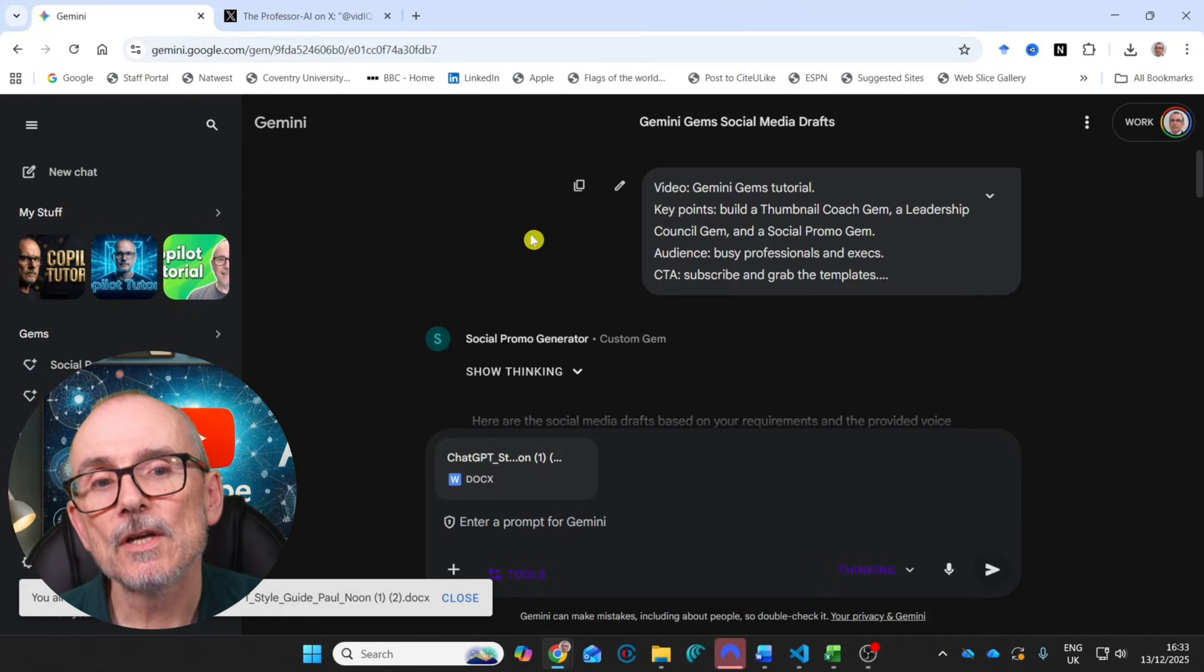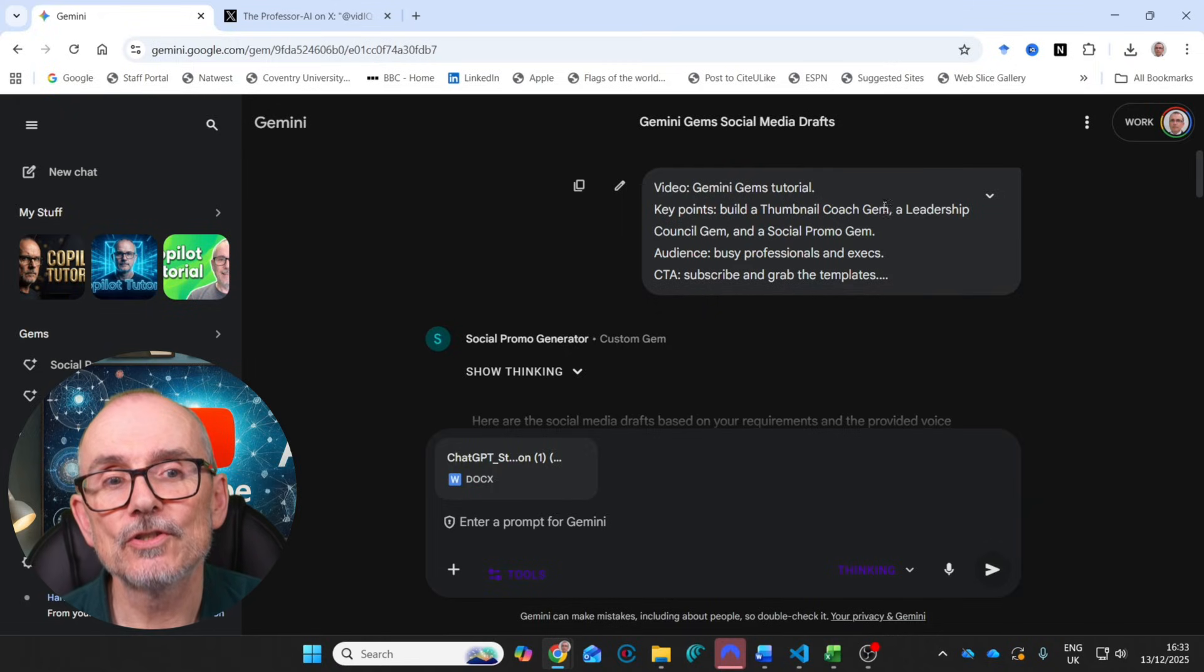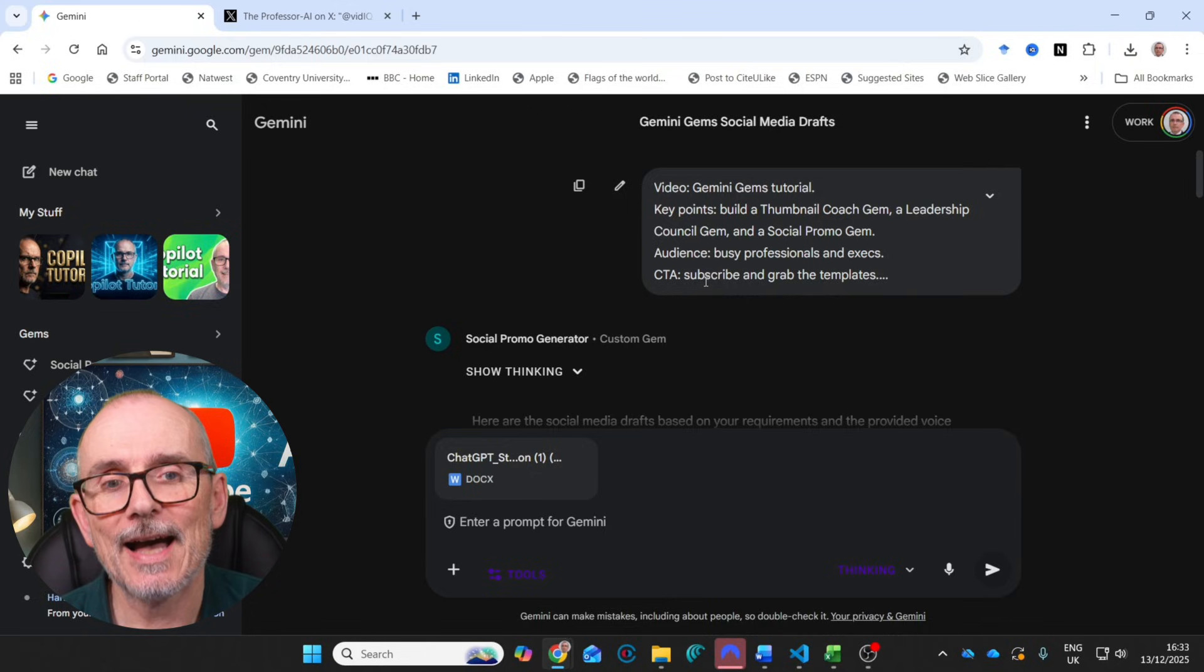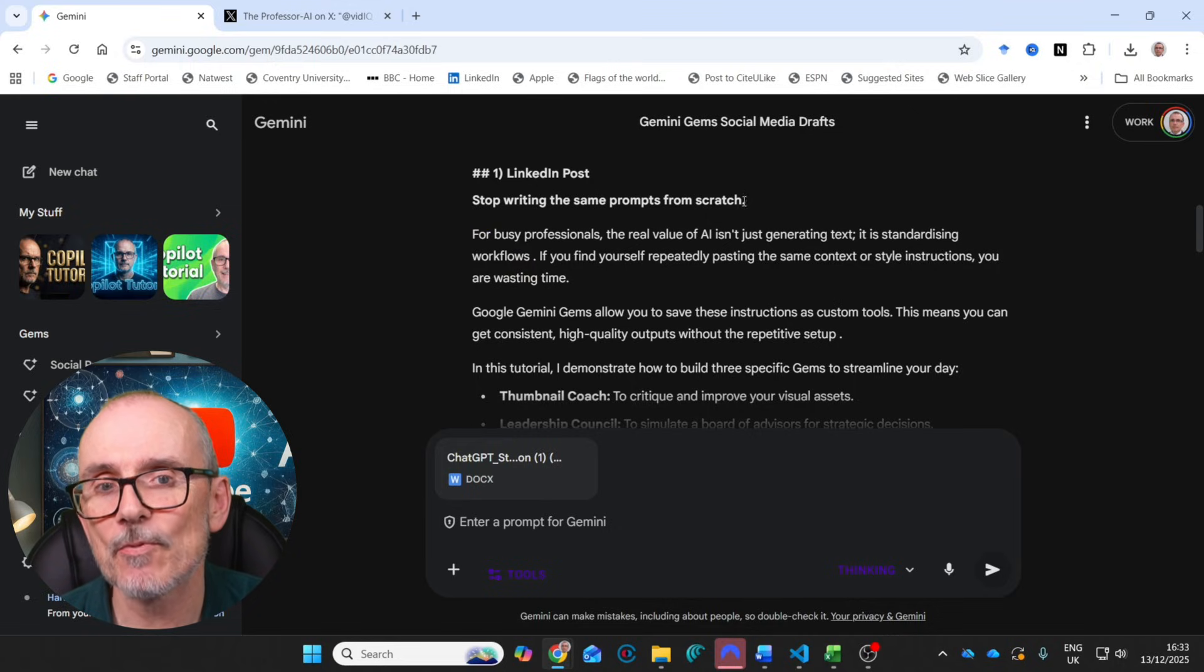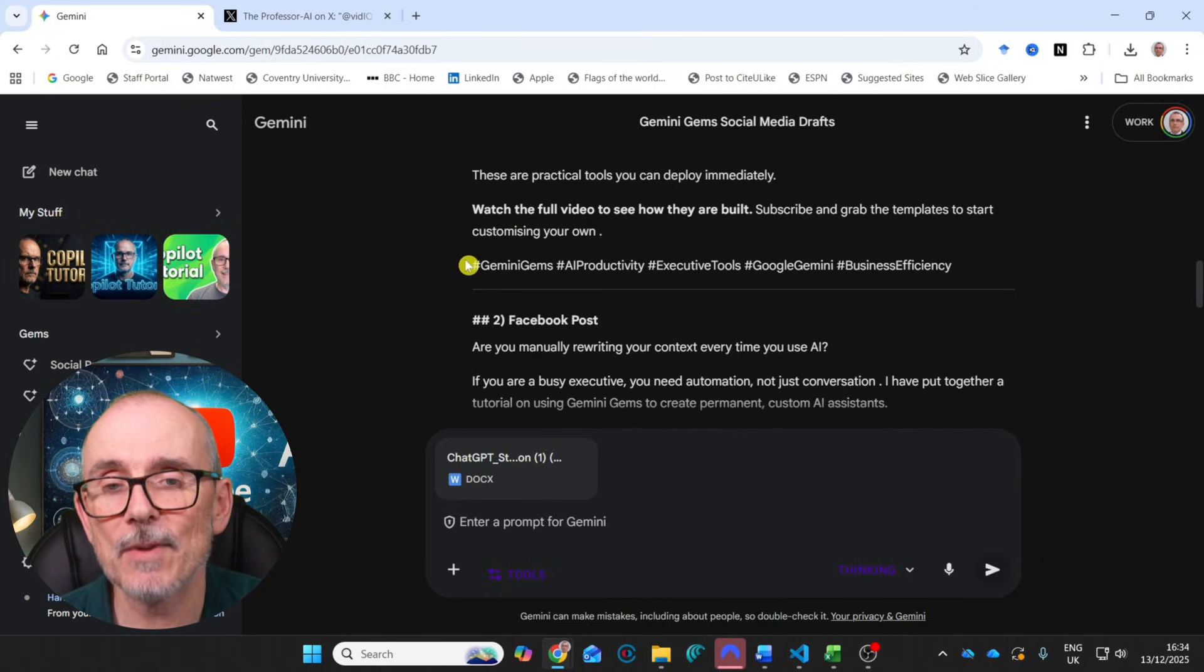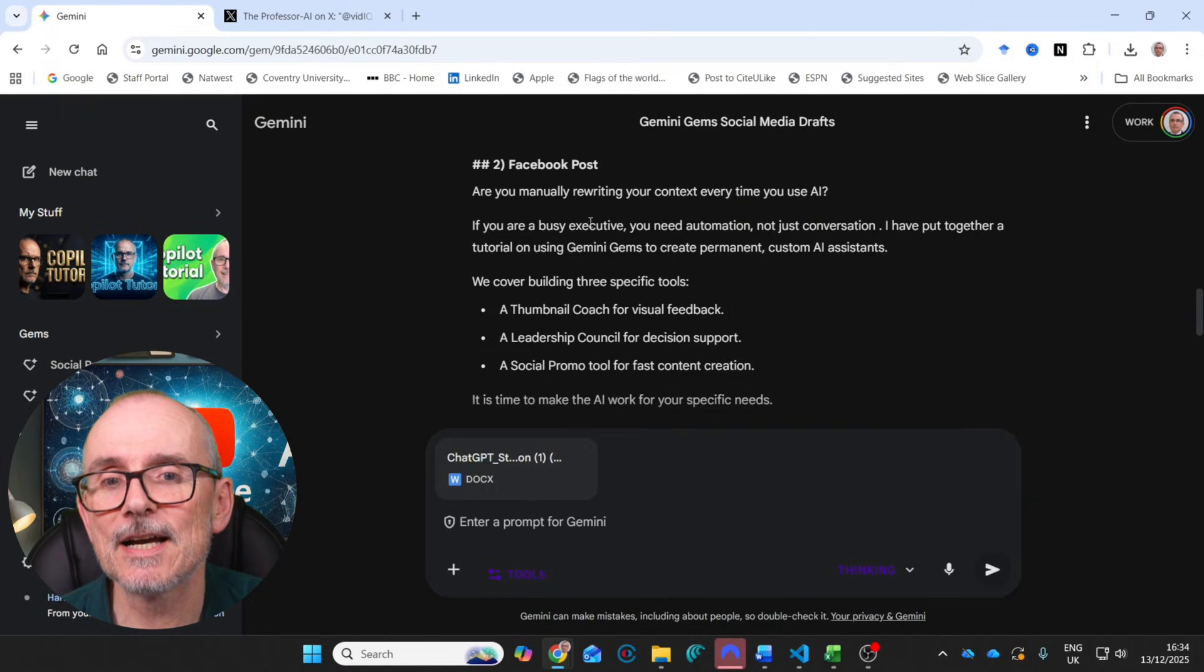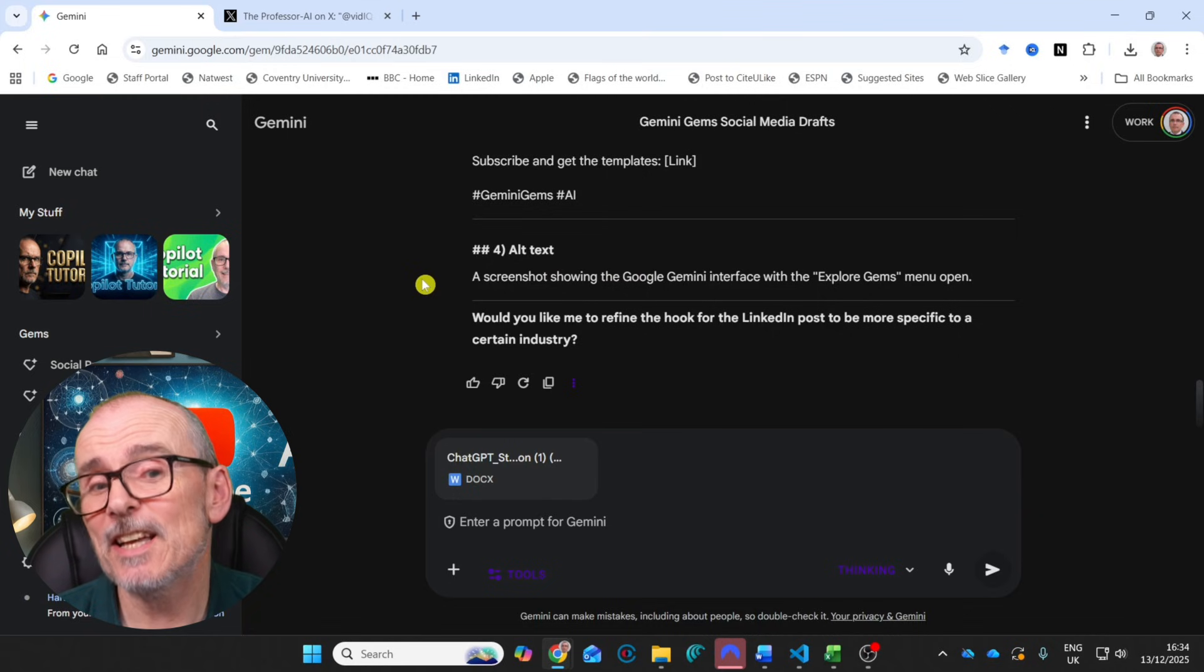Let's have a look at it. So what I did was put in this video that you're watching now, build a thumbnail coach gem, a leadership council gem and a social promo gem, audience, busy professionals and execs, that's you. And CTA, subscribe and grab the templates. Here's the social media prompts, LinkedIn posts, stop writing the same prompts from scratch. And then it gives me a LinkedIn post for that and pushes people to download the templates. You're very welcome. For all three, Facebook posts, are you manually rewriting context every time? And an X post and some alt text for the video. Very, very cool.